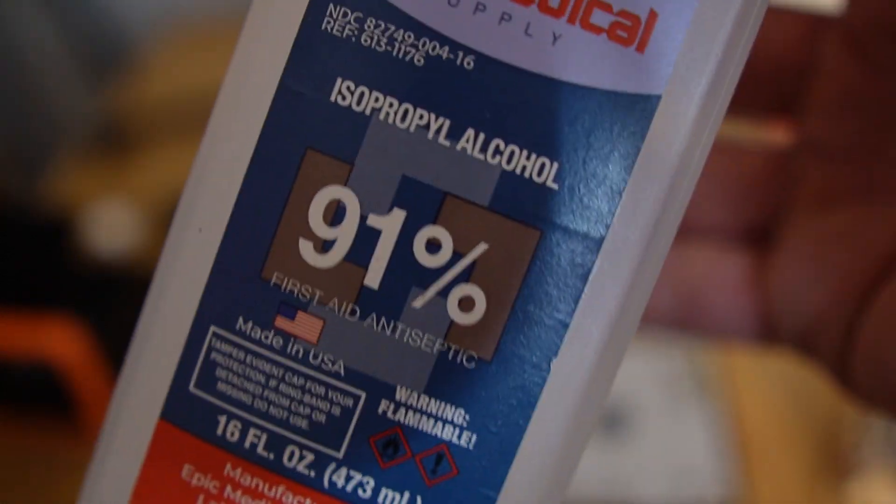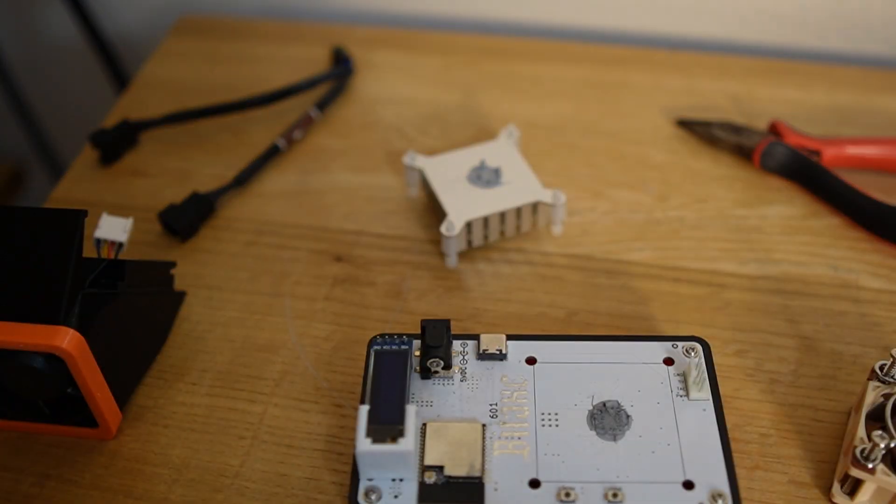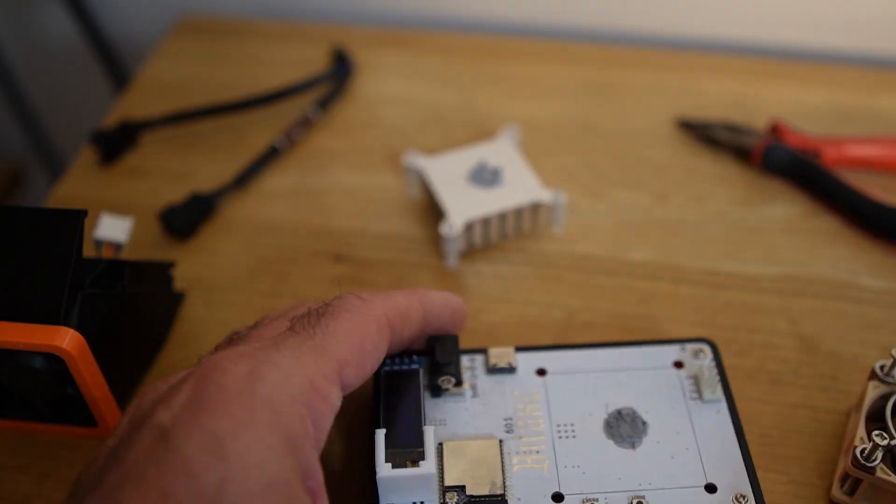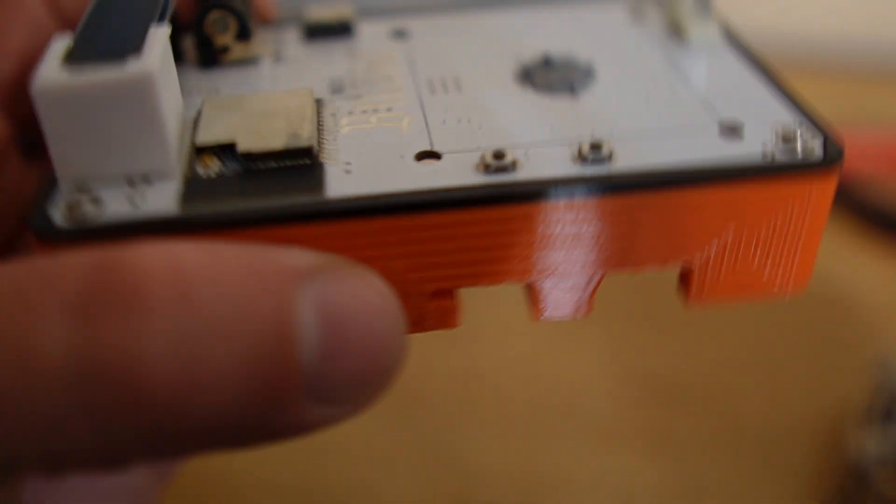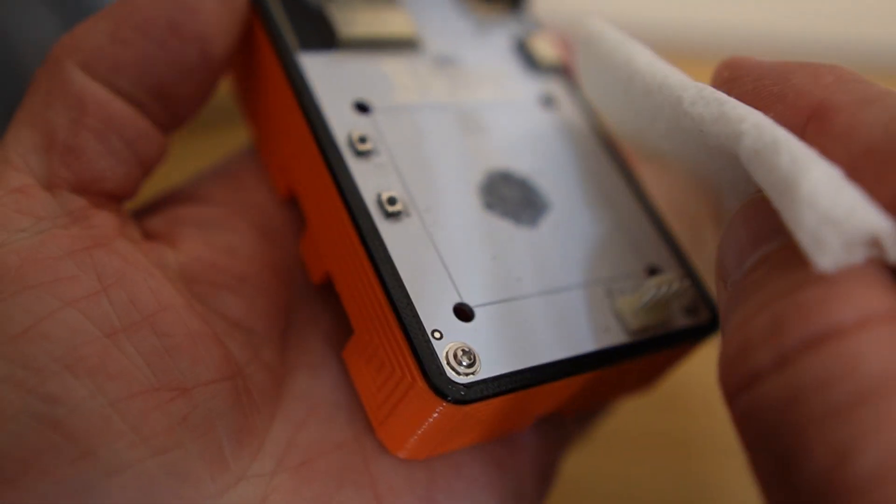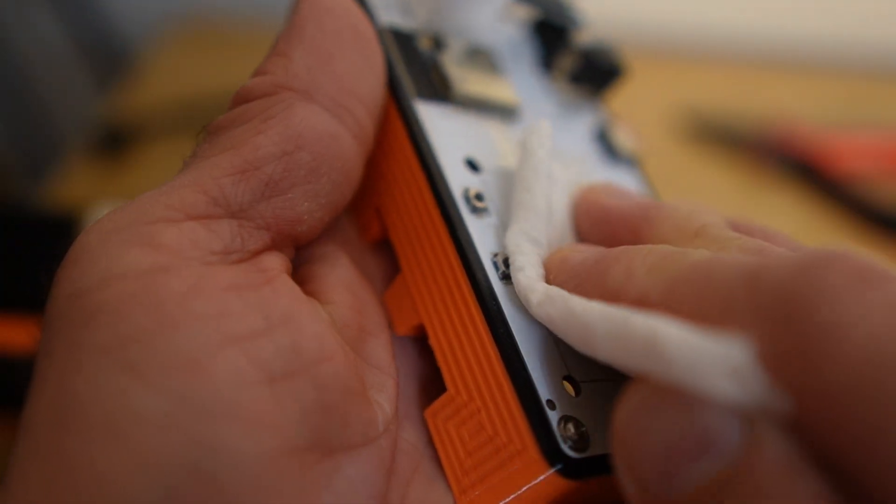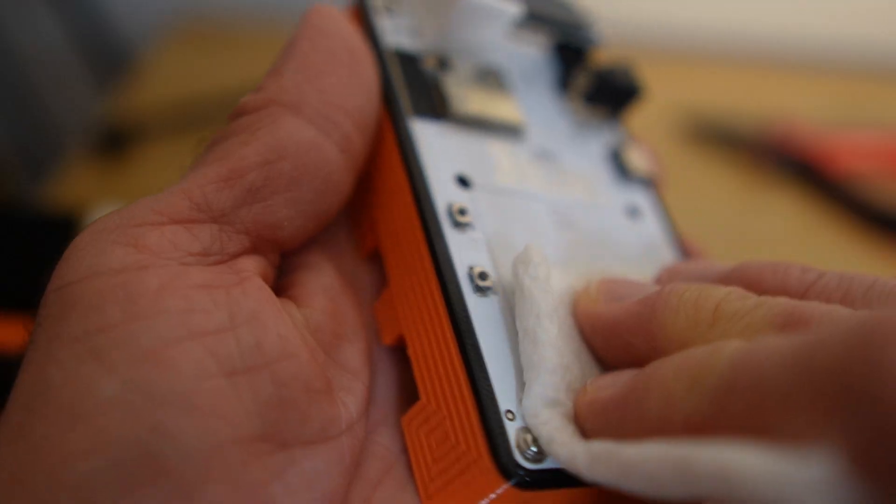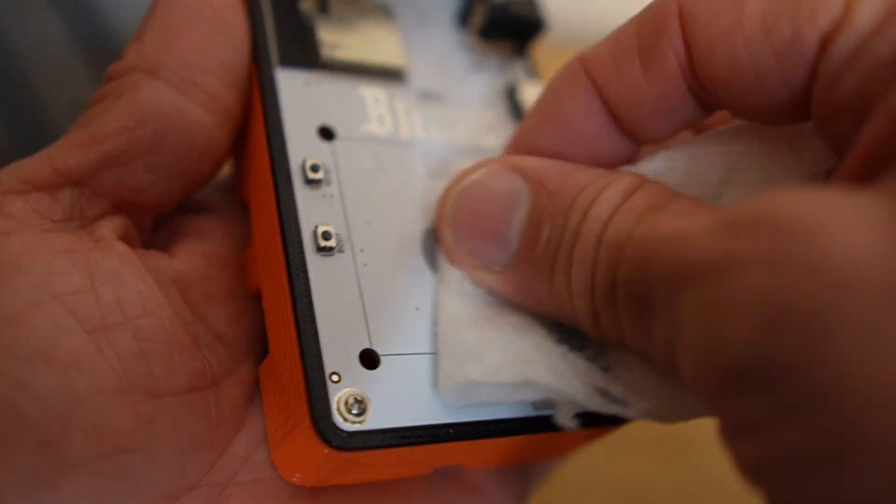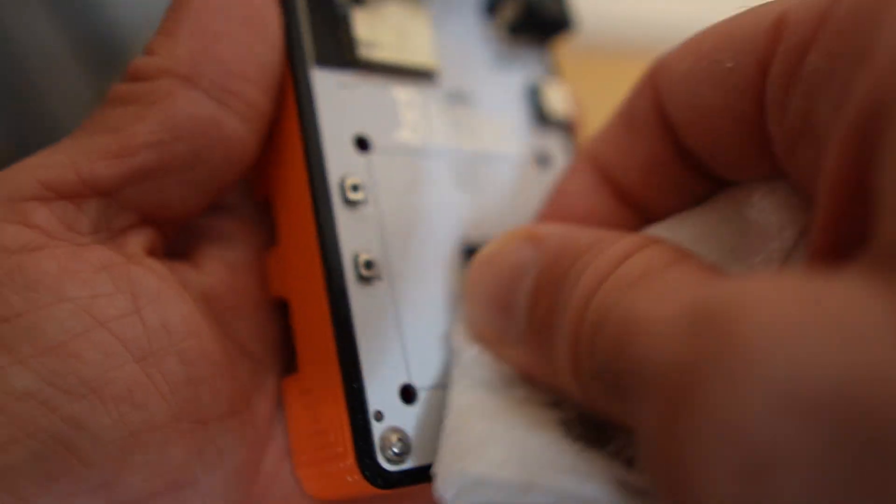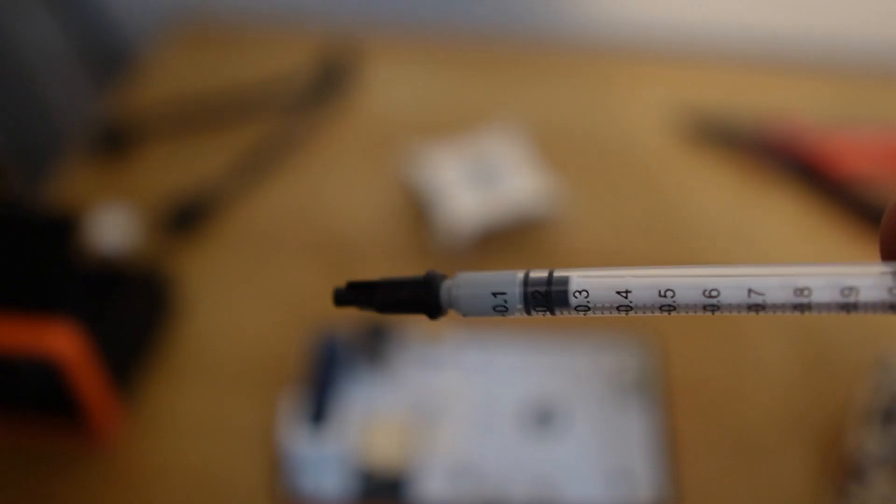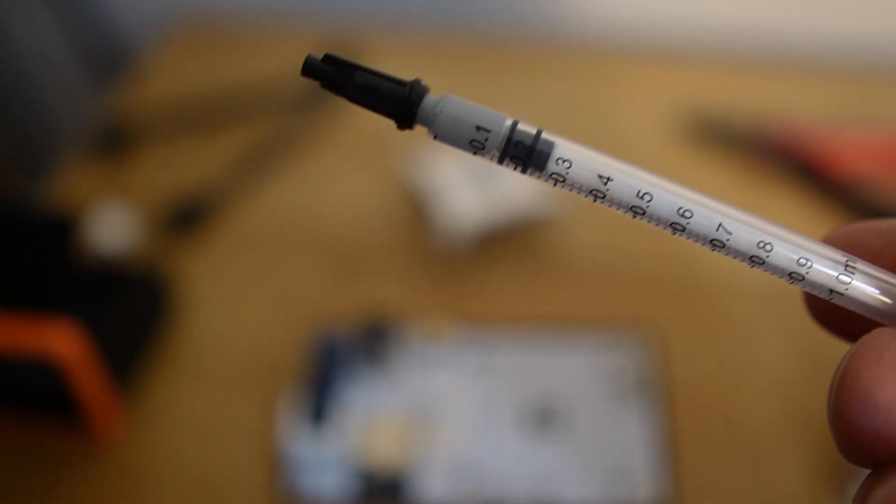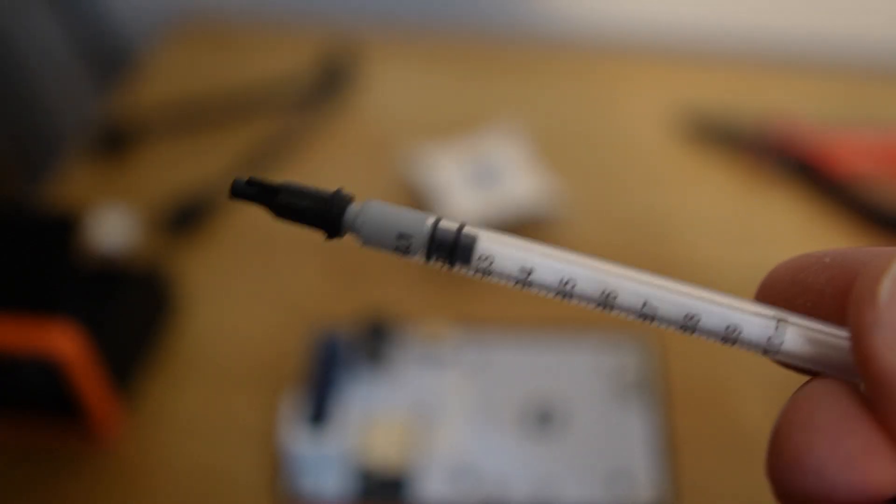We're going to go ahead and get the rubbing alcohol out and you probably don't even need it because it's just one chip. But I'm going to go ahead and use some rubbing alcohol to get the old thermal paste off. Just kind of gently wipe it off with a paper towel. And this is the thermal paste that they gave me in the kit. I'm going to go ahead and use it.